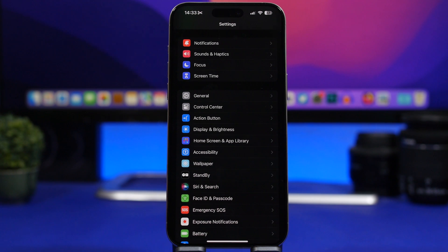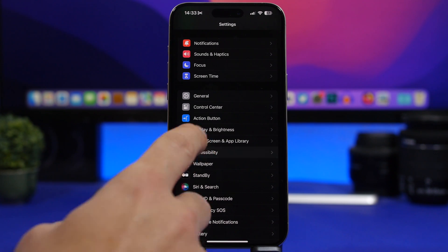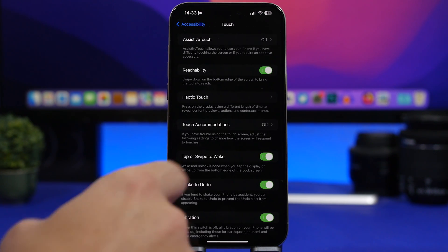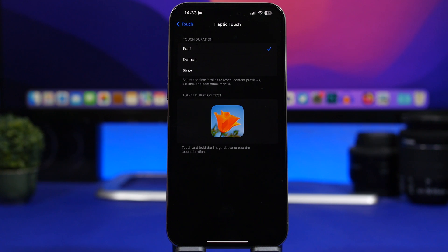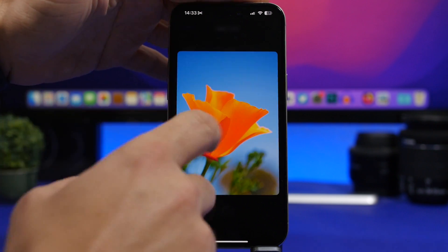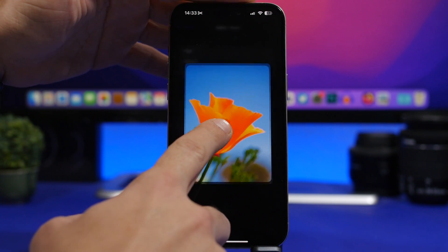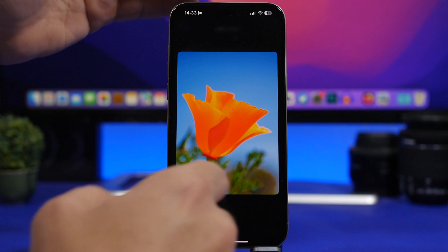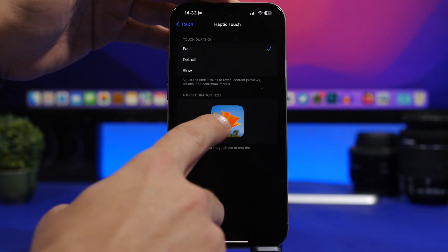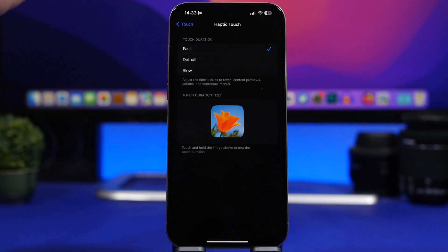Here's something every iOS 17 user should do on their device. Head to Settings, go to Accessibility, then Touch, and you'll find Haptic Touch. The default setting is 'Default,' but make sure you switch it to 'Fast.' This will make your device feel much faster, and you'll notice the difference in how quickly it reacts when using 3D Touch on a daily basis.